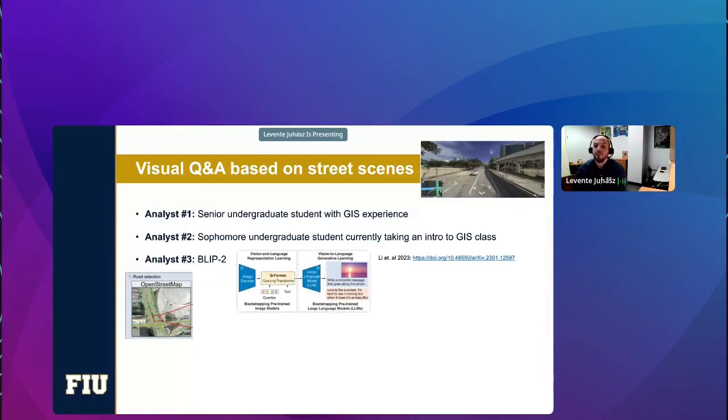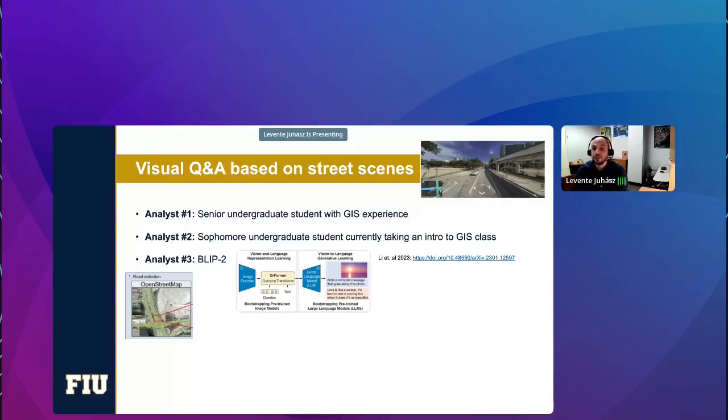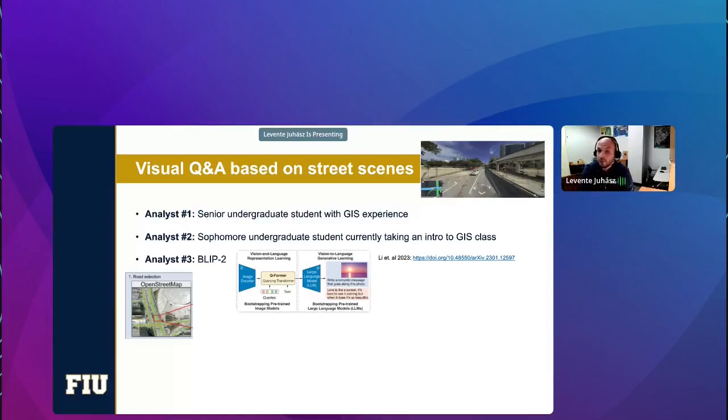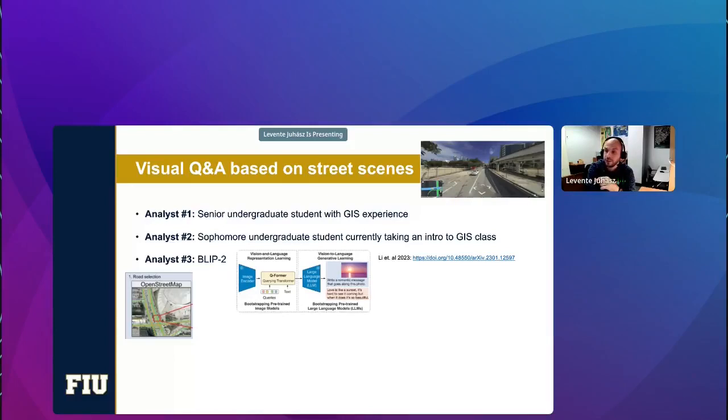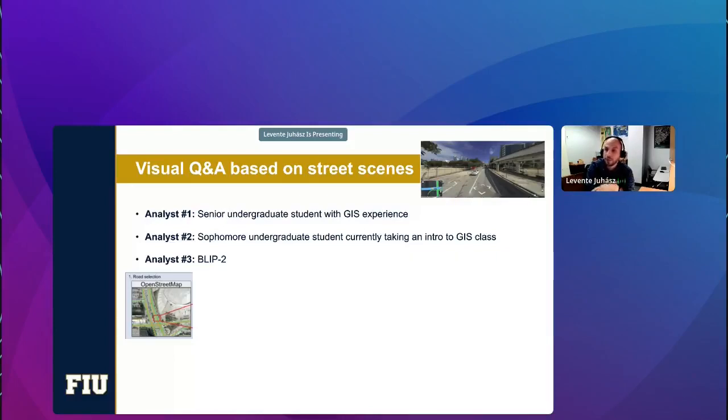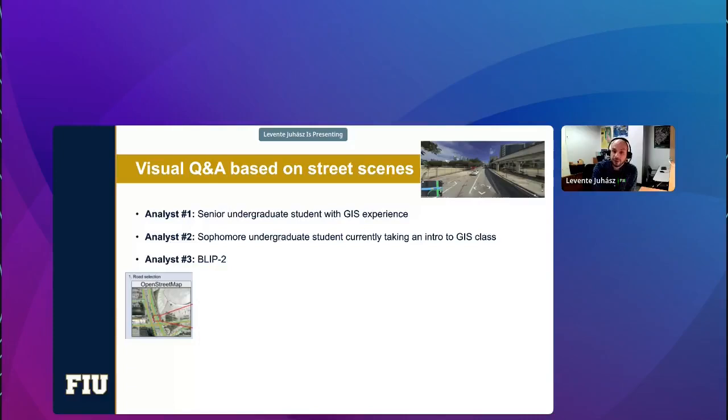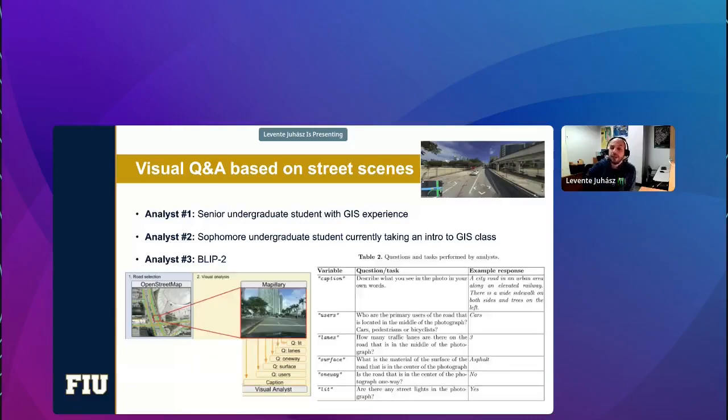So here's our workflow. Basically, we have three analysts. One of them was a senior undergraduate student with some GIS experience who at the time worked at the GIS center as an intern. The second analyst was a sophomore who was just taking her first Intro to GIS class. And the third analyst was actually an artificial analyst. We used this BLIP-2, which is basically a pre-training method that enables large language models to also understand images and to interact with them. You can find out more about this method under this link. So basically, here's our workflow. We start with an OpenStreetMap road. We make sure that the underlying road has a corresponding Mapillary street-level image.